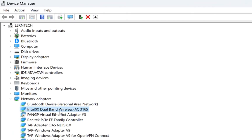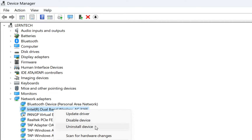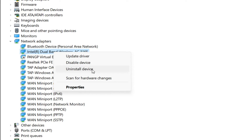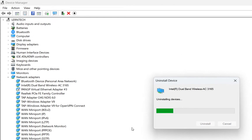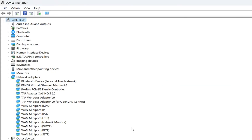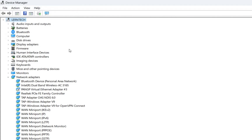Next, right-click the wireless adapter again and choose Uninstall device. You will not need internet for this step either. Confirm and uninstall. After uninstalling, restart the computer and the computer will automatically reinstall the wireless driver. Alternatively, go to Action in Device Manager and click Scan for Hardware Changes — but I recommend restarting the PC. After the restart, the wireless adapter is installed and the wireless icon is back.